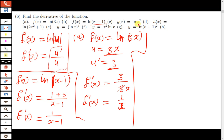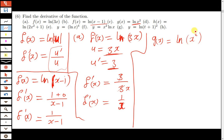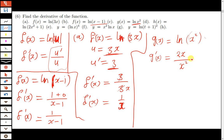The next question: g(x) is equal to the natural log of x squared. We differentiate what is in the brackets — differentiating x squared gives 2x — then divide by the original function x squared. Simplifying, one x in the numerator and one x in the denominator cancel, giving us g prime of x equals 2 over x.